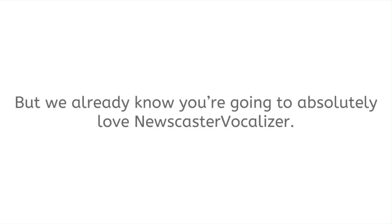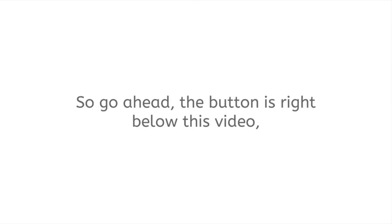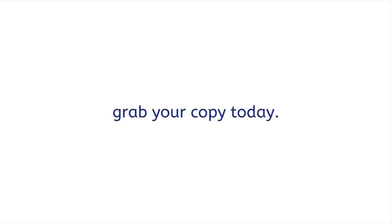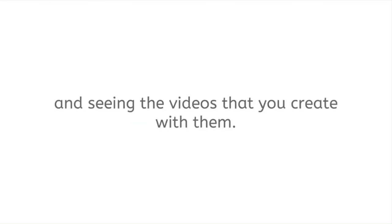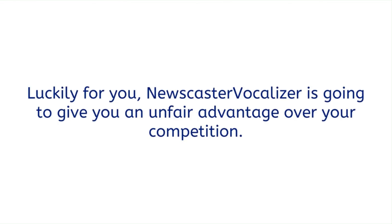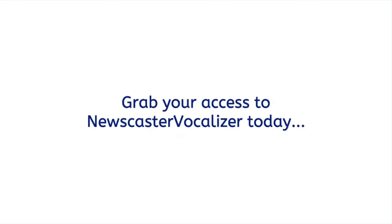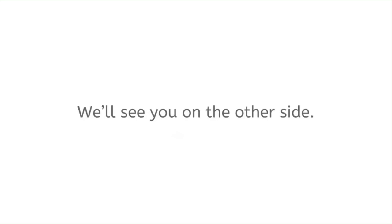But we already know you're going to absolutely love Newscaster Vocalizer. So go ahead, the button is right below this video. Grab your copy today. We really look forward to hearing your voiceovers and seeing the videos that you create with them. Luckily for you, Newscaster Vocalizer is going to give you an unfair advantage over your competition. Grab your access to Newscaster Vocalizer today. We'll see you on the other side.